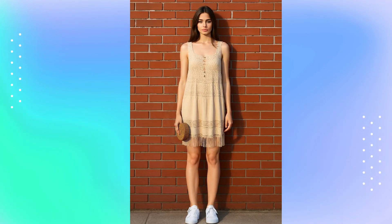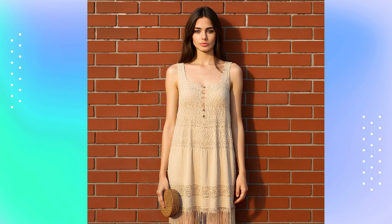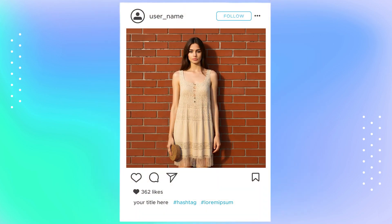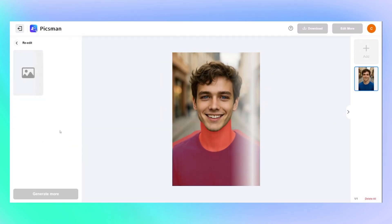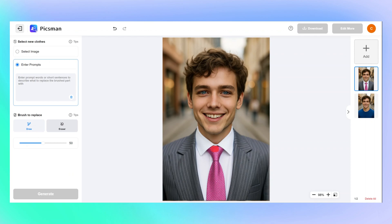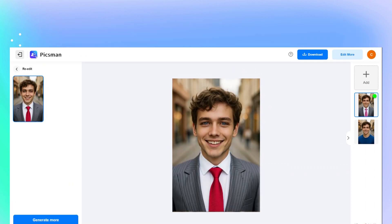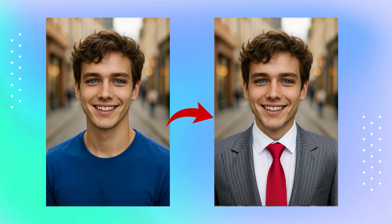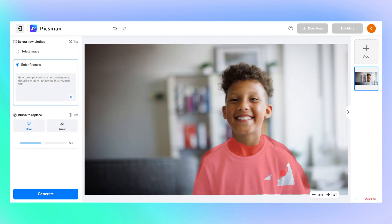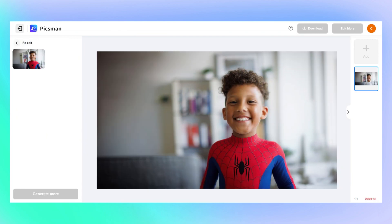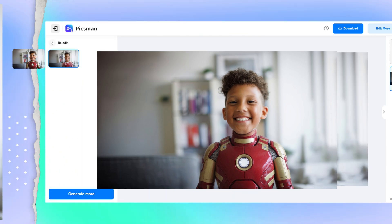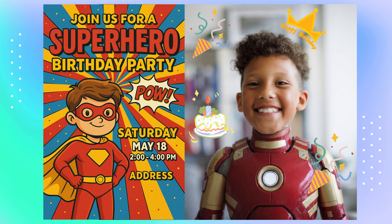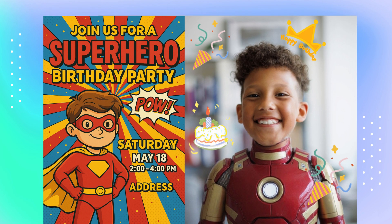This is great for Instagram content, virtual try-ons, or updating your style. Want a business look for LinkedIn? Auto-select and type 'business suit.' Need a red tie? Just select and update it. Want to have fun? Upload your kid's photo and try 'Spider-Man suit' or 'Iron Man armor.' You can even use images like this to create a fun, personalized birthday invitation for your kid's party.